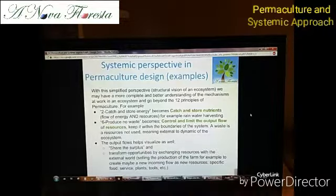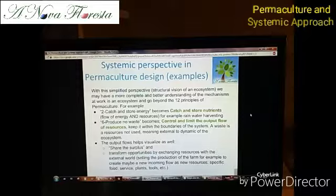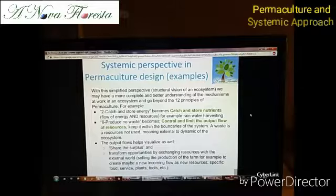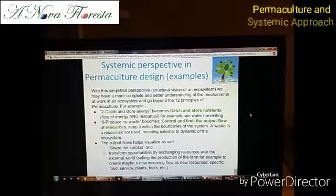'Producing no waste' — what does it mean? It means to control and limit the output flow of resources. If you produce waste, it means something which had value before goes out of the dynamic of your system, because it is not used anymore — it has no value, no dynamic, no purpose. So you can consider it as an output flow.